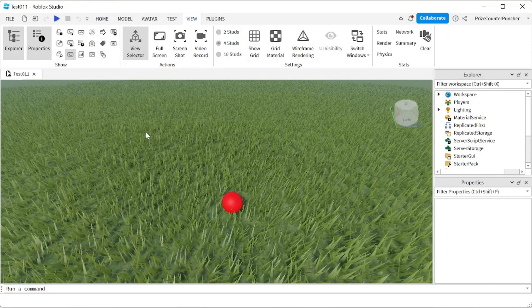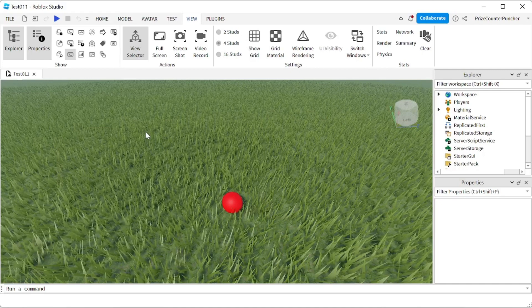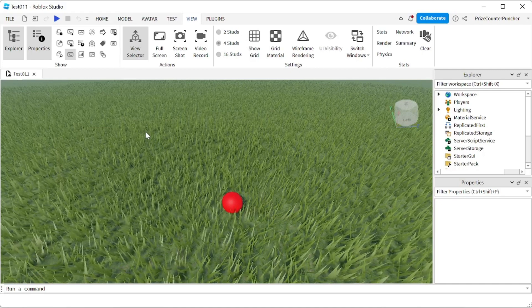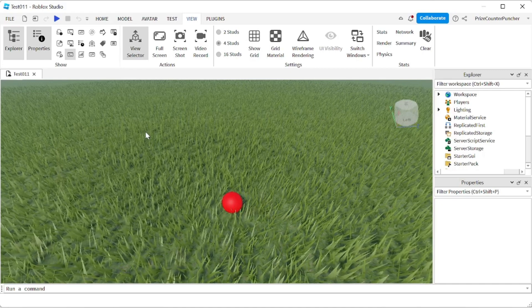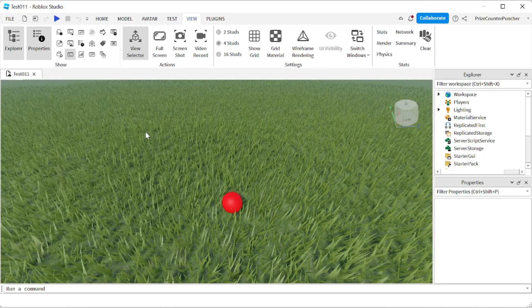Hello everyone, welcome back to another Priceyp Roblox Studio tutorial. Today we're going to learn how to change the default animation in Roblox.